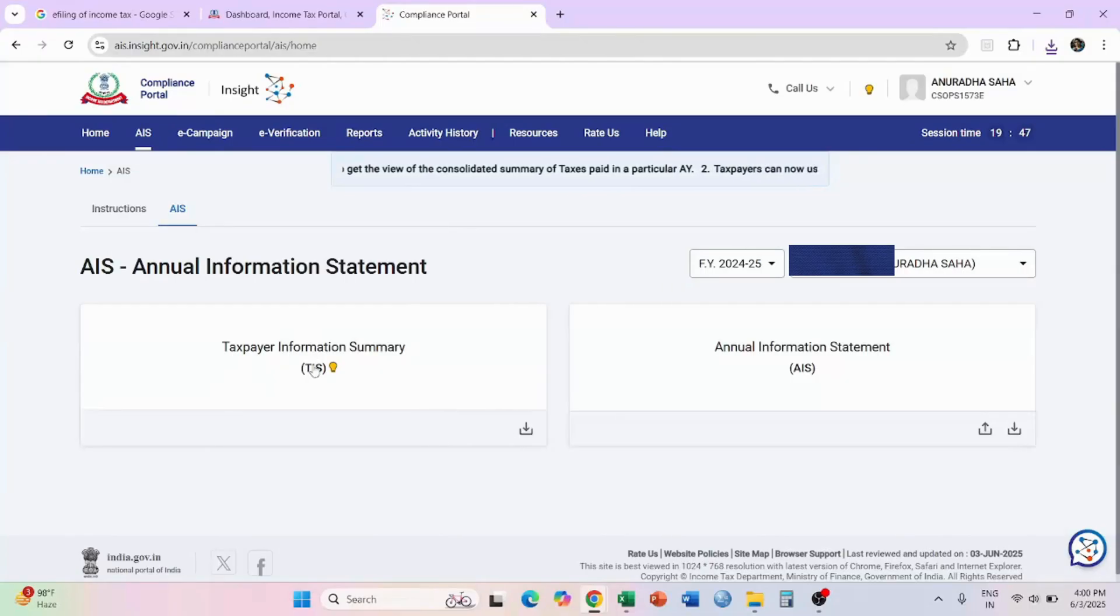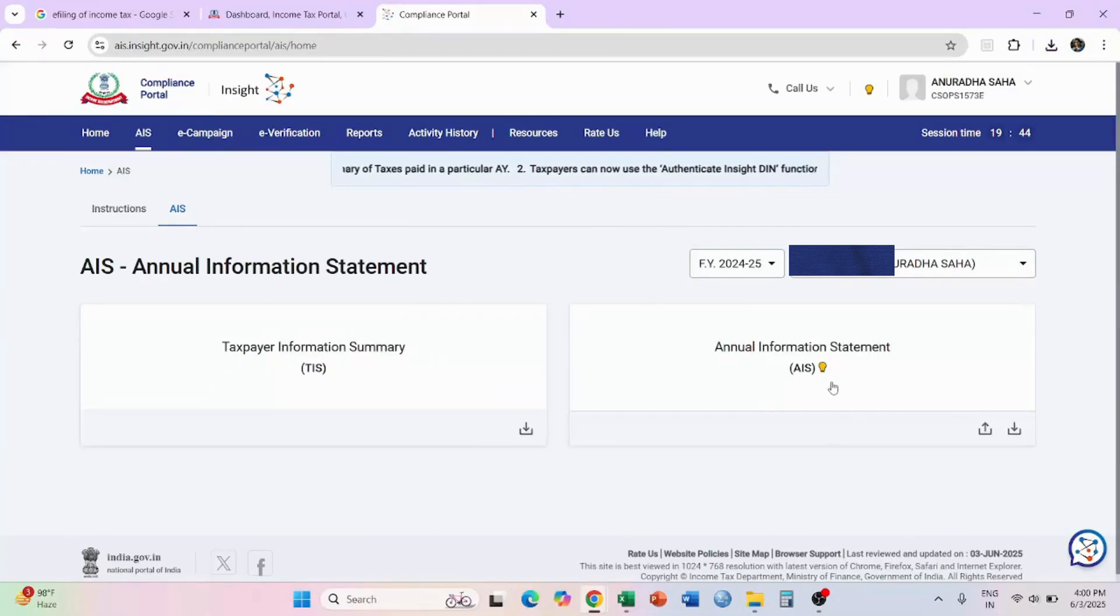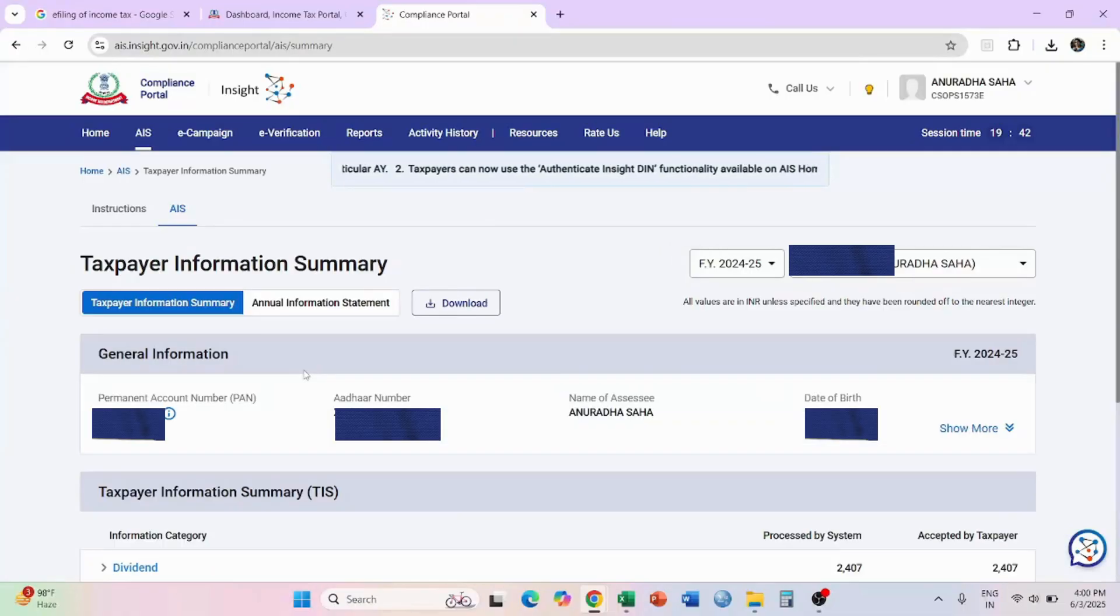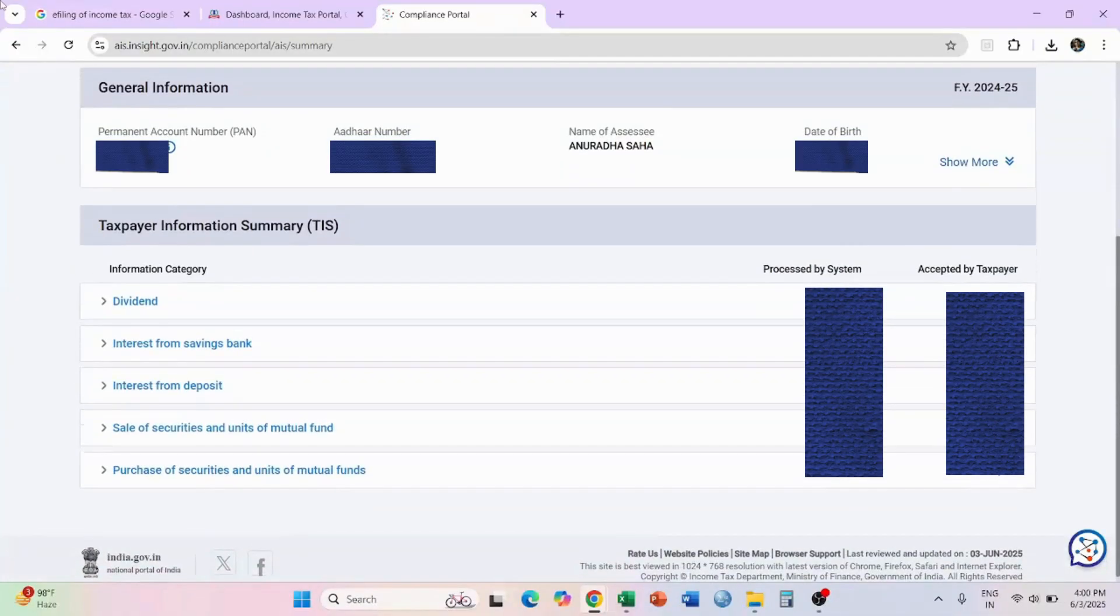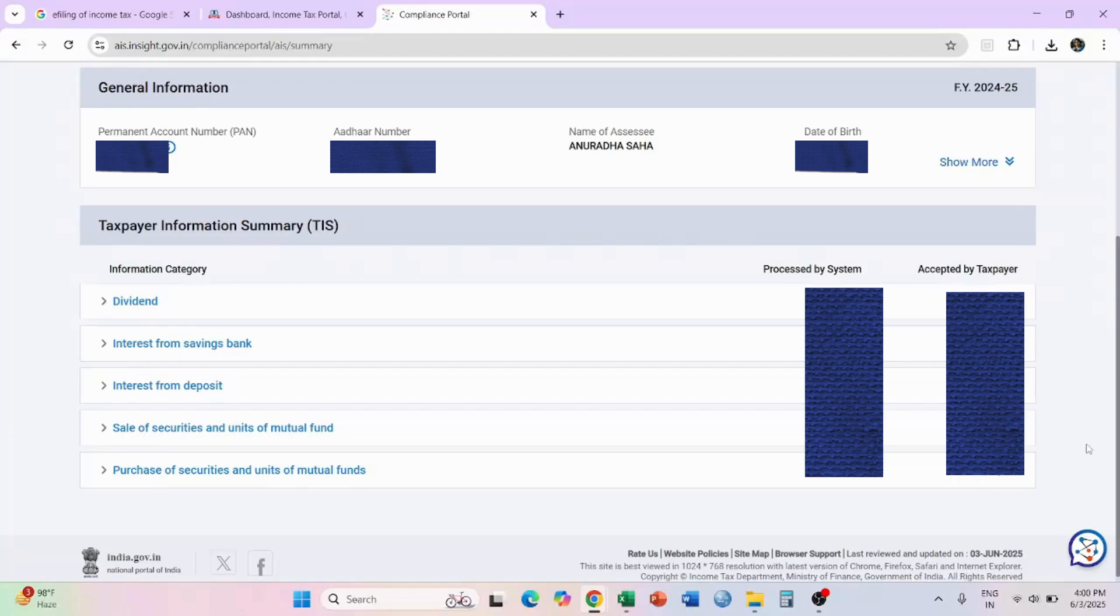Here you will get a taxpayer information summary, and here you will get annual information statement. Select on TIS, here you get all your data. Here you get all the information of whatever details you have done over the entire year.